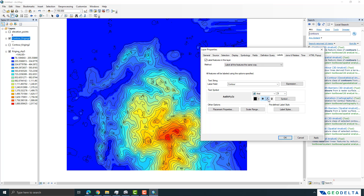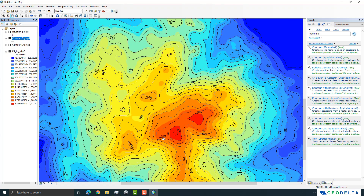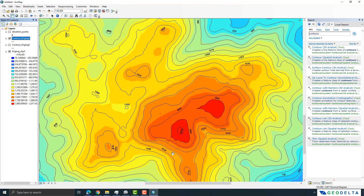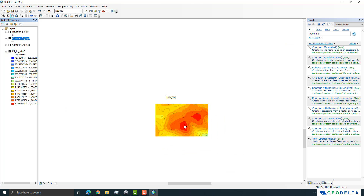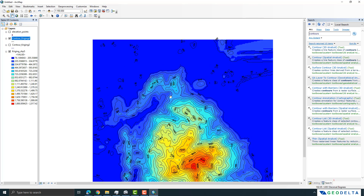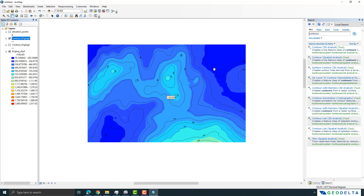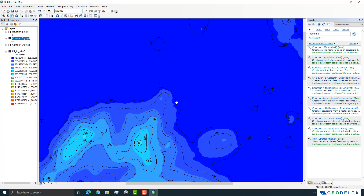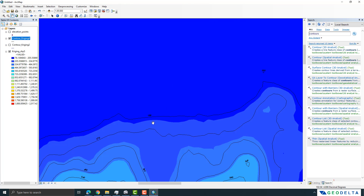Tick on 'Label features in this layer', select the Contour column, and hit Apply. The corresponding contour values will appear on the map. You can amend the text style from here. Zooming in, you can clearly see the contour values — for example about 1980 meters above mean sea level at the peaks, and around 550 meters in the lower areas, with the dark blue areas at about 180 meters.